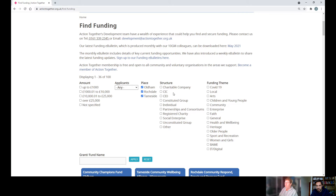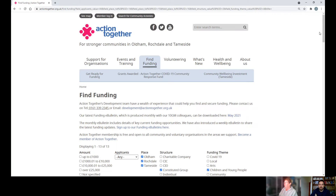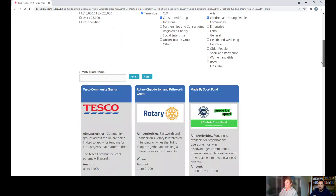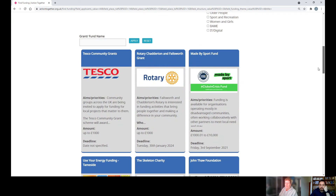Click the type of group you are — so if you are a constituted group, a CIO, or maybe a social enterprise. Then possibly the funding theme: if you are working in the children and young people field, click that, and then just click Apply. Scroll down and it will give you information on grants available for that search.